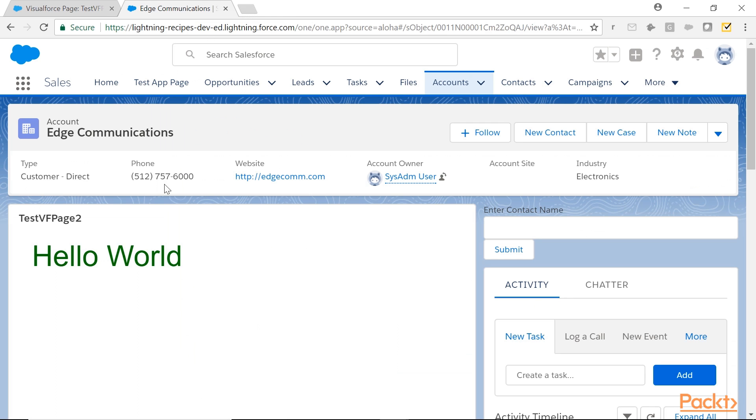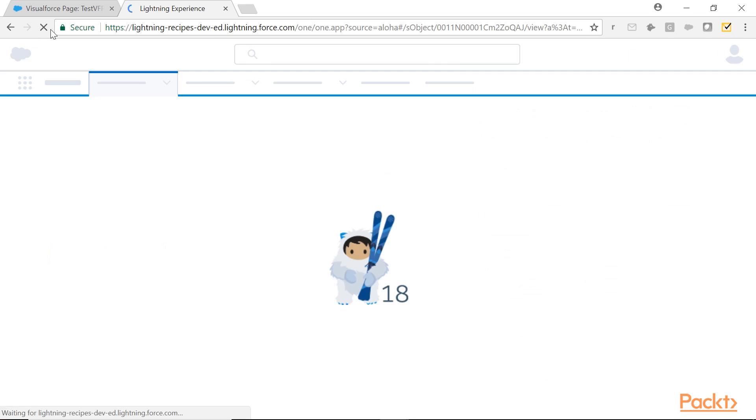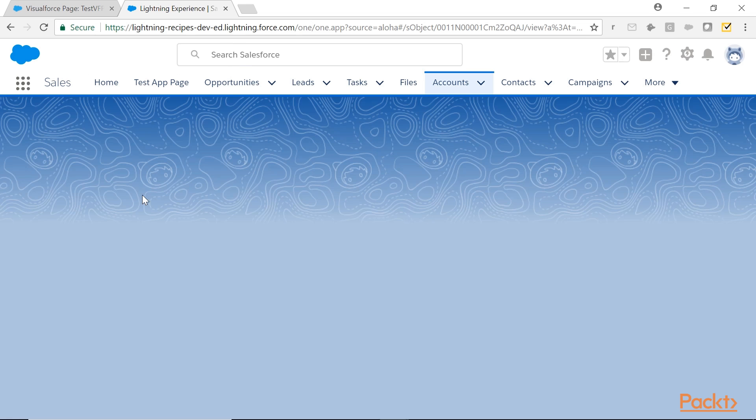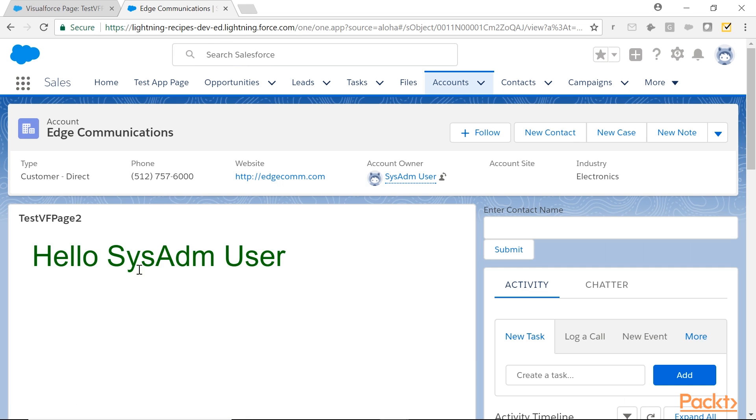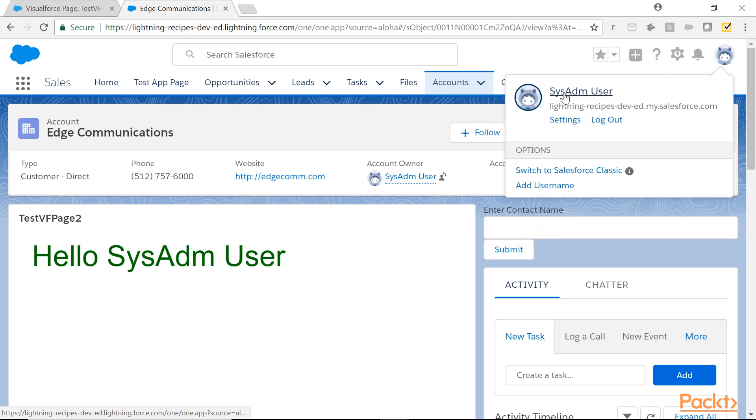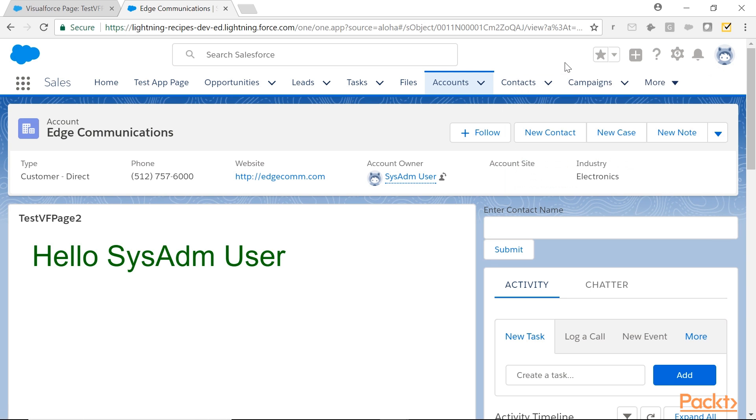Let's see in Lightning Experience. Reload. You see, hello, so and so. My name, my first name, my last name. I have logged in. System admin user. If the other user logs in, his name will be there.